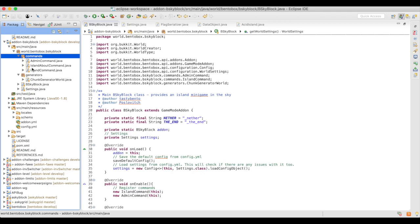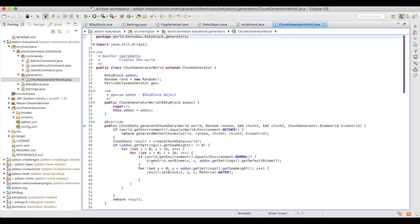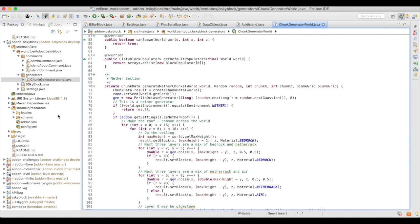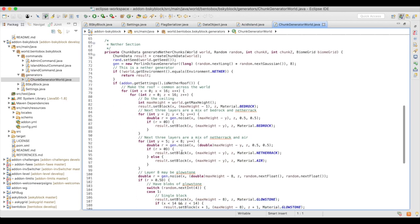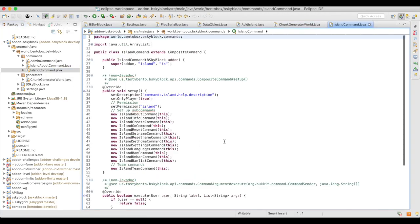For the rest of the code in BSkyBlock, we have commands related to either admin commands or the island command, an about command, and a world generator. The generator creates a void world — it doesn't really have to do much at all, just sets everything to air. There's a small option for sea height so you can add some water. It's more complex on the nether side of things, but overall BSkyBlock is actually very minimal.